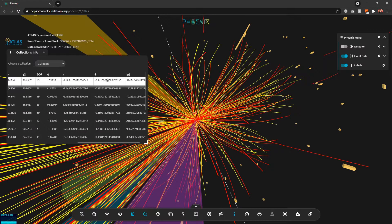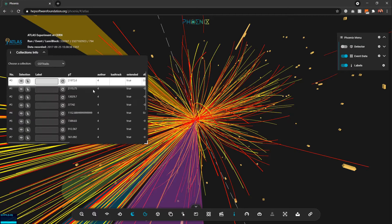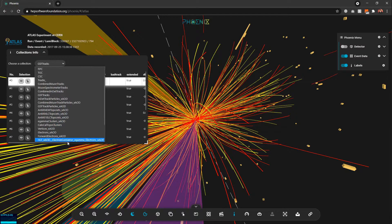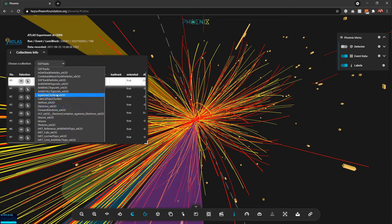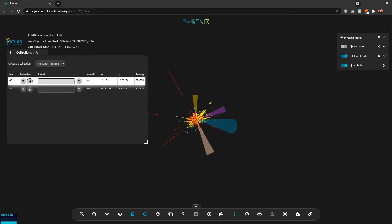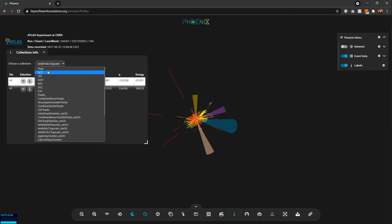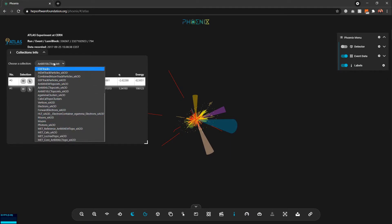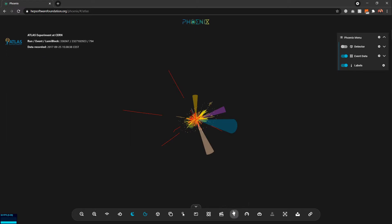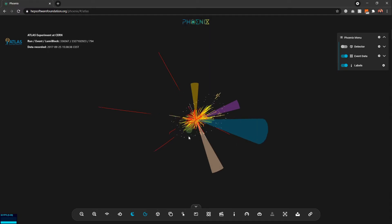Scrolling horizontally shows all the properties of that particular collection. We can do this for every other kind of collection — for example, a jets collection like Topo Jets. I can move to a specific jet and it will be highlighted. These same options are available for every collection of event data in the event display.